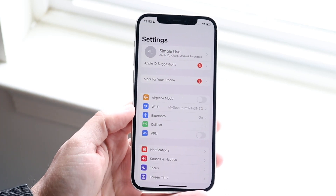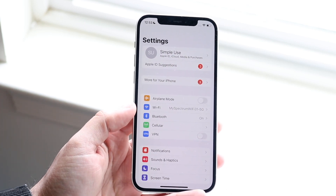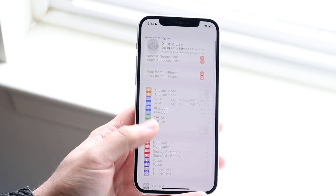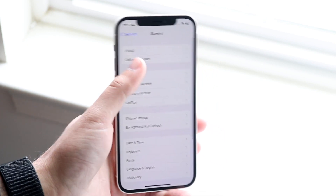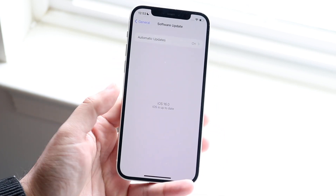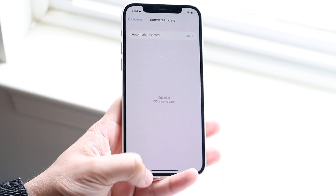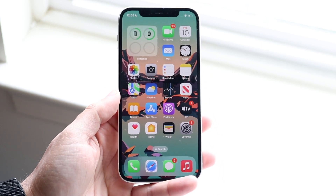To update if it's available officially — do not install the beta if you don't want to — click on General in your iPhone Settings, click Software Update, and you should be able to see the update for iOS 16.